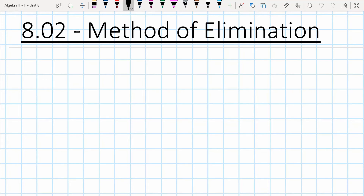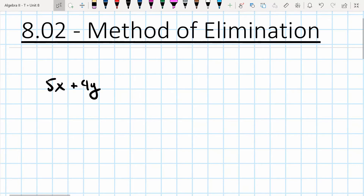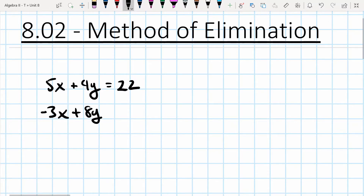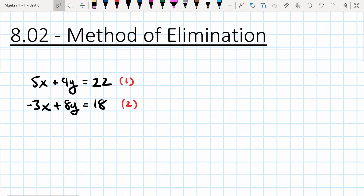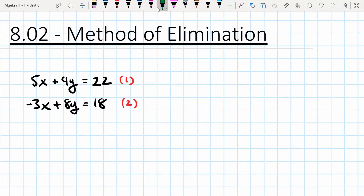This video is going to cover the method of elimination, which is the second method used to solve a system of equations with two equations and two variables. The basic idea is that we're going to use two equations to eliminate one of the variables, which we can then use to solve for the other variable, plug that back into one of the original equations, and then solve for the remaining variable.